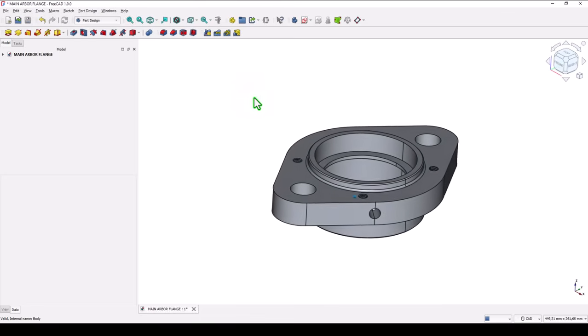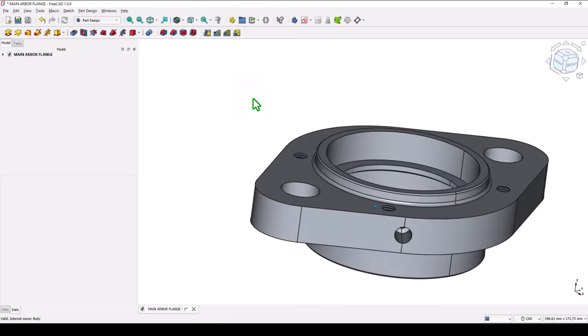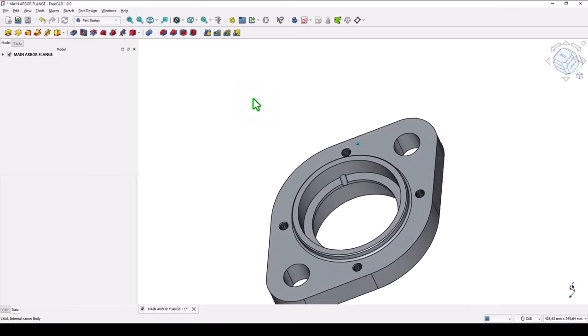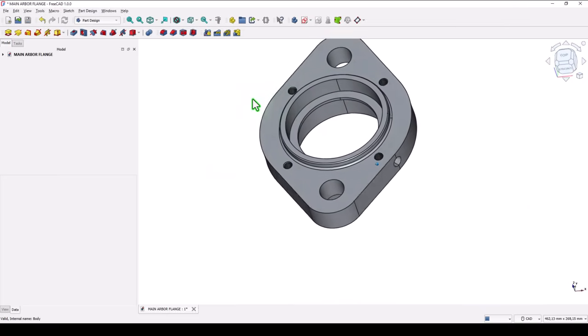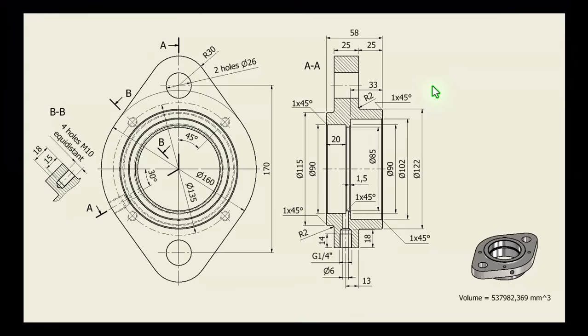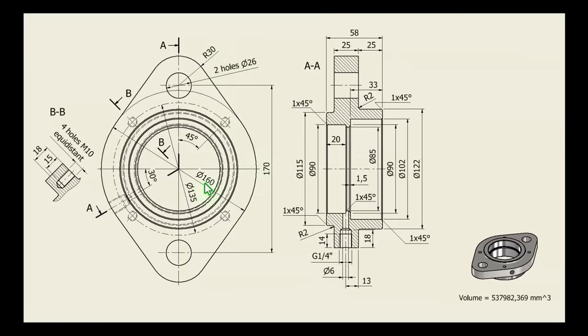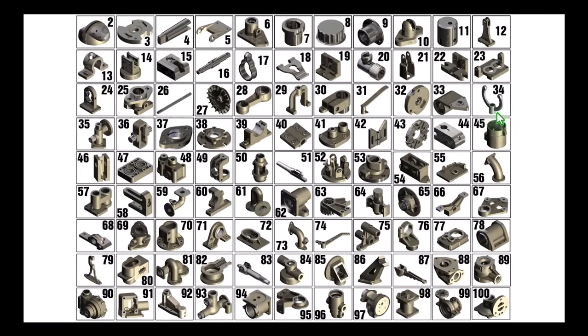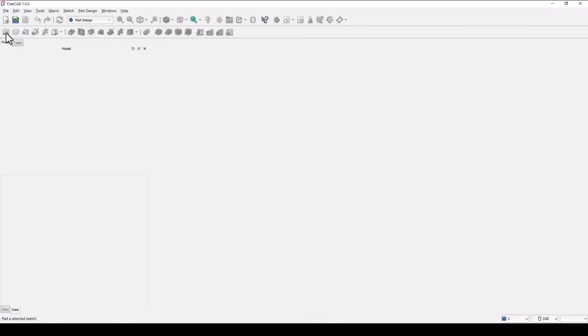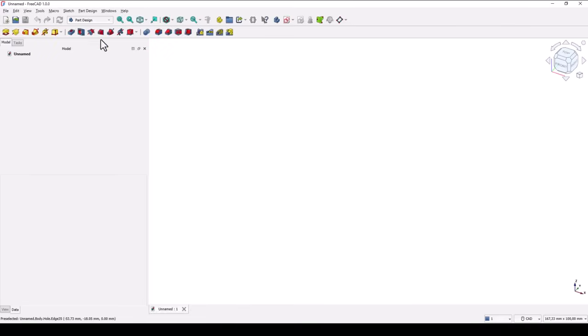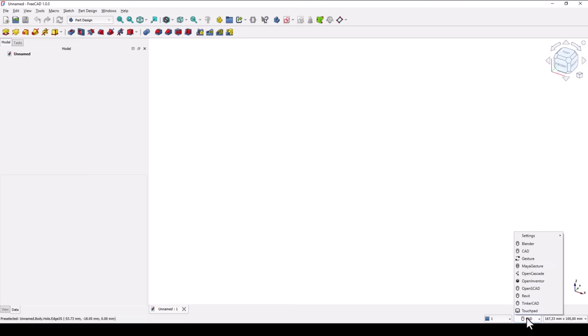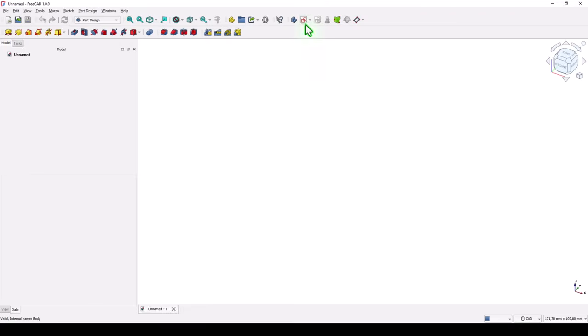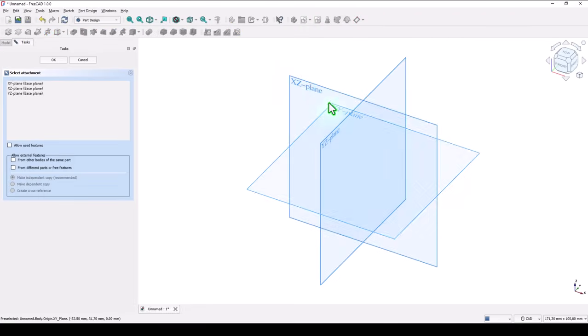Hi my friends, today we model this part. You can see what are the features and this is the drawing. We start with this 170 radius 30 and diameter of 160, everything is symmetric. This part is part number 36 from my collection of 100 mechanical parts. New empty document, take a look of this workbench and select CAD, not bender because we create mechanical parts. New sketch in XY plane.